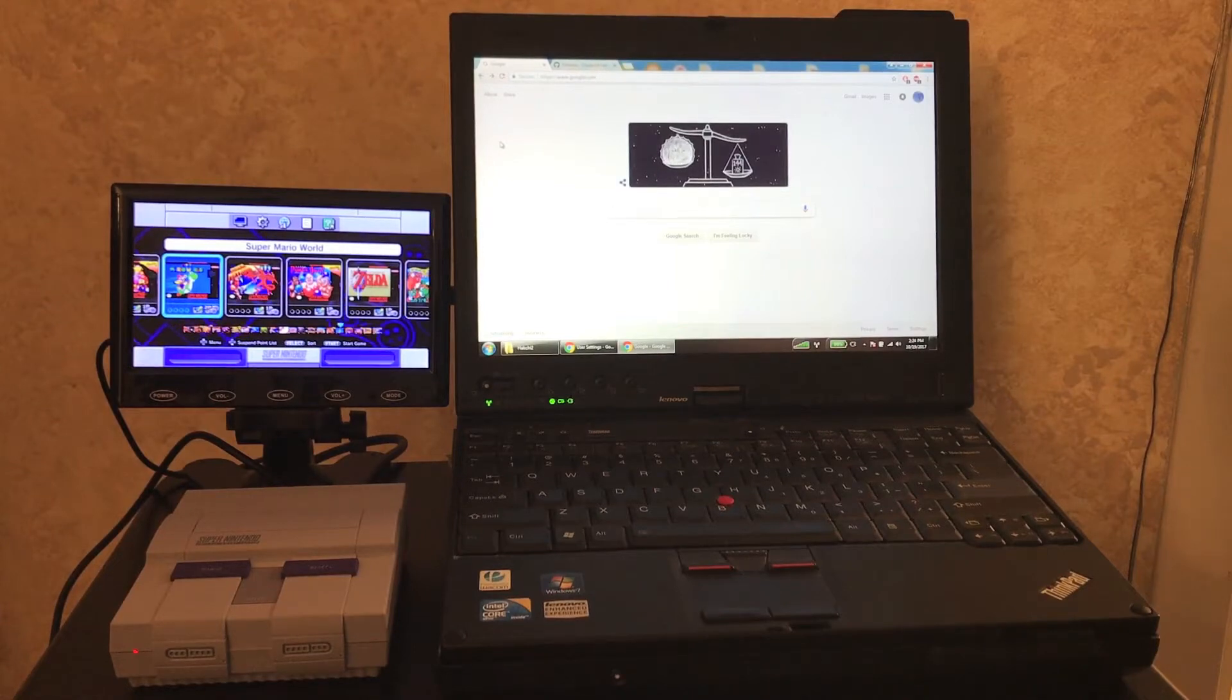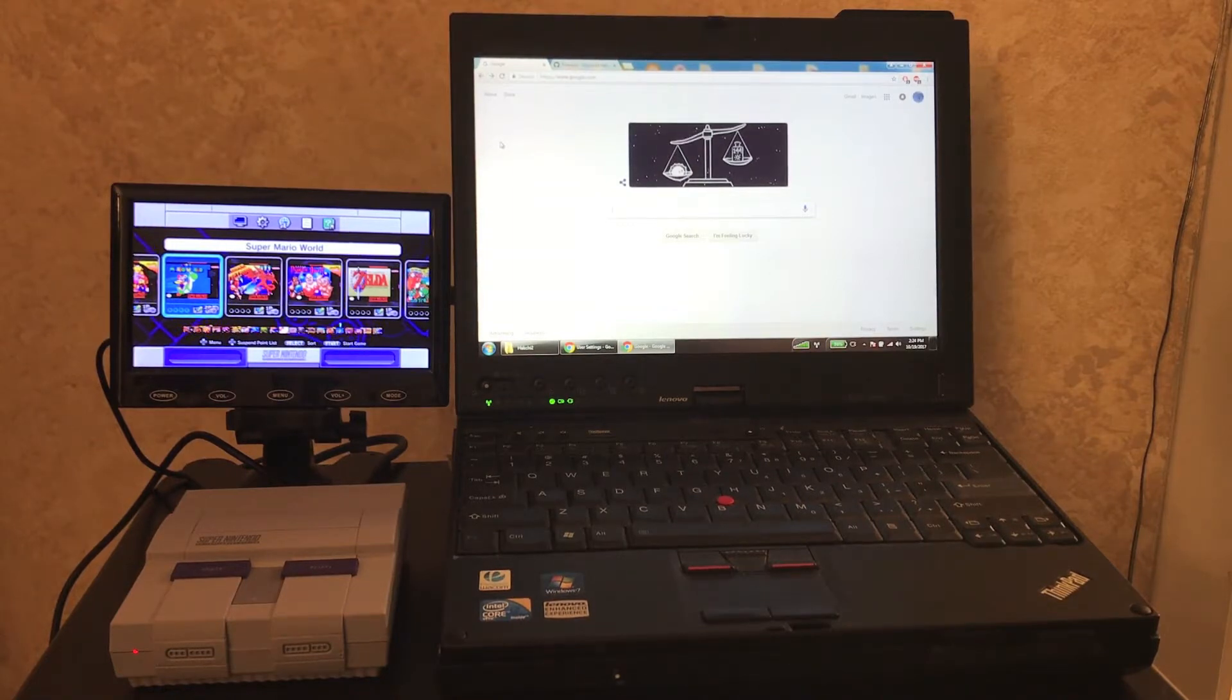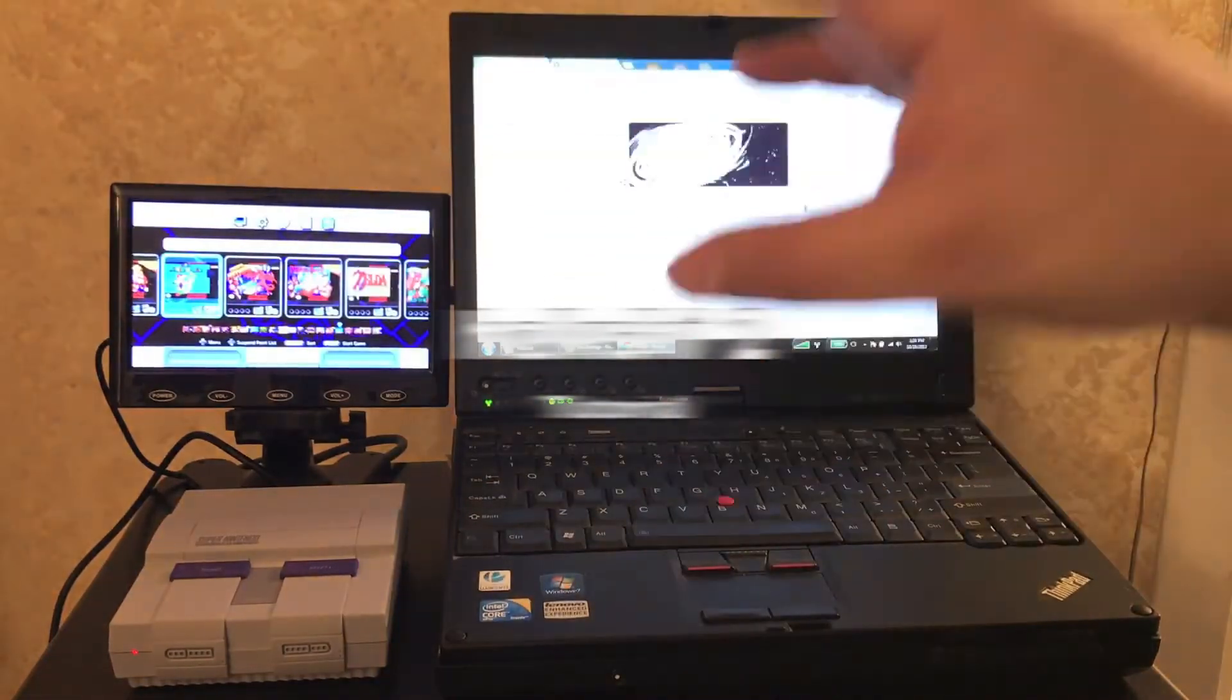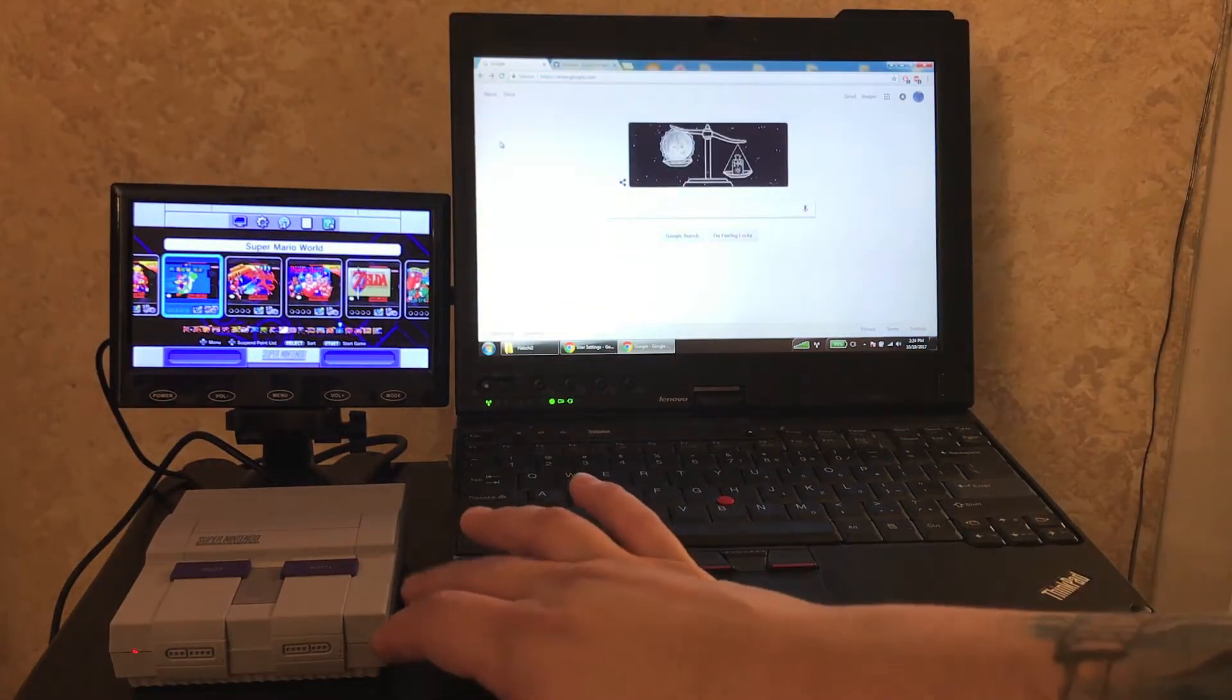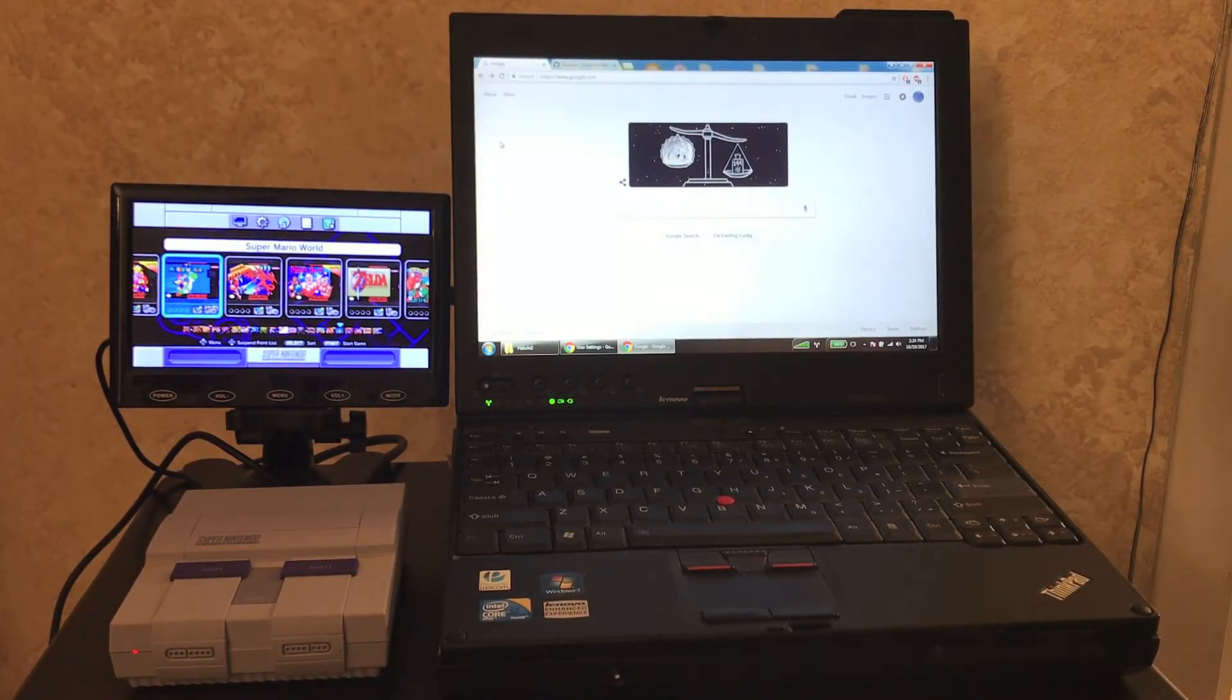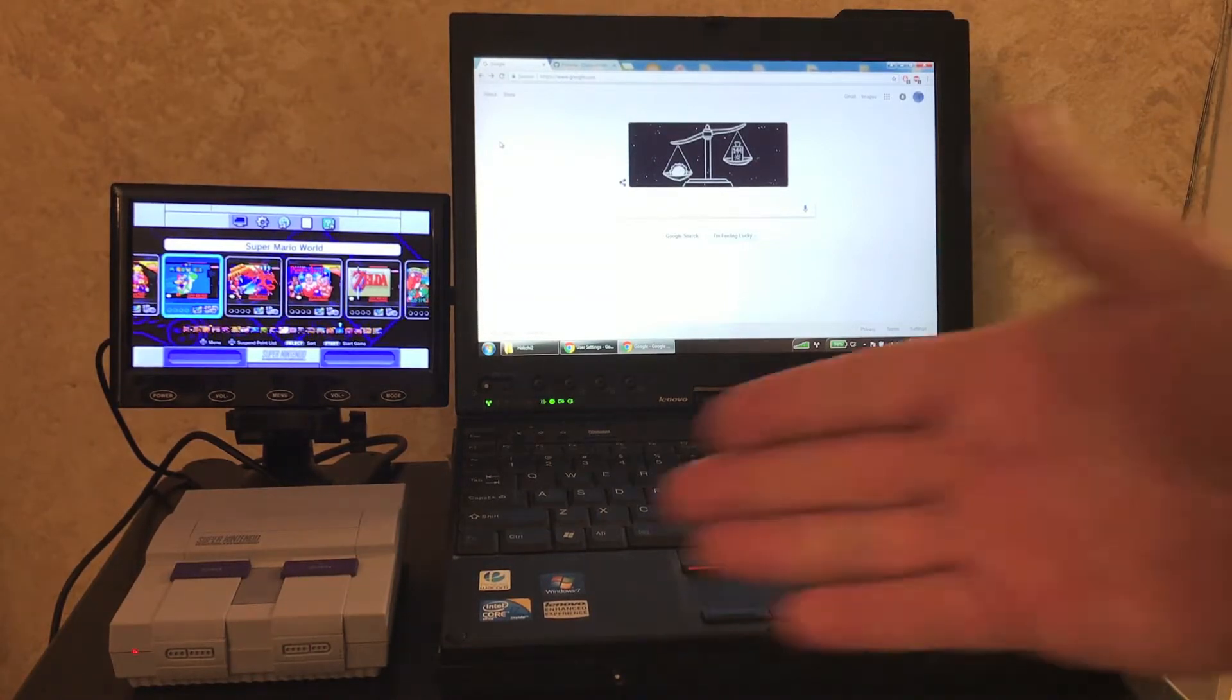What up motherfuckers, Mr. Matapindus coming at you pre-recorded. Today we got ourselves a Super Nintendo Classic Edition Hack Chi 2 tutorial. Basically, the Super Nintendo comes with 21 games, and if you want to add more, you're going to need the Hack Chi 2 tool to add more games to your console.